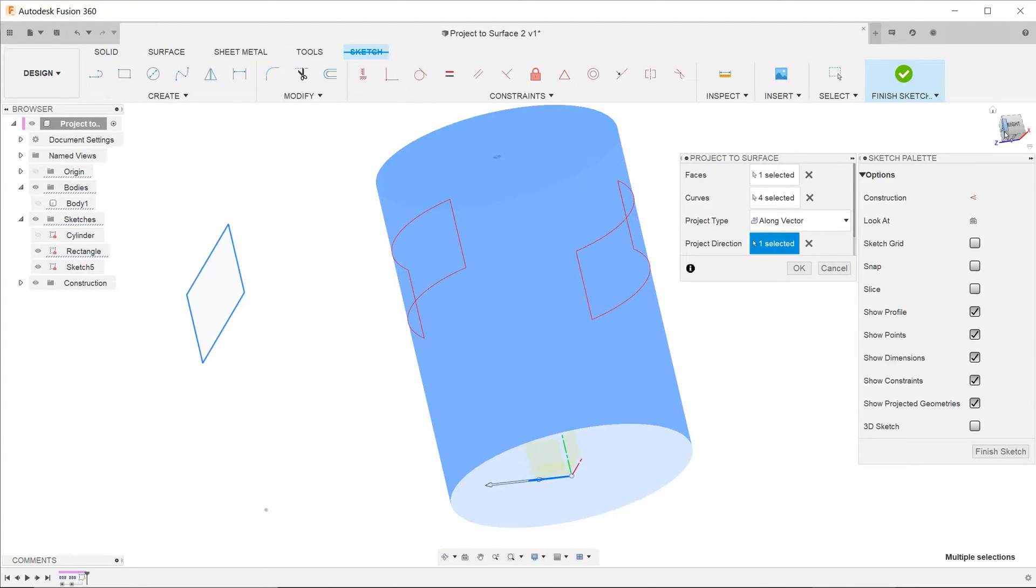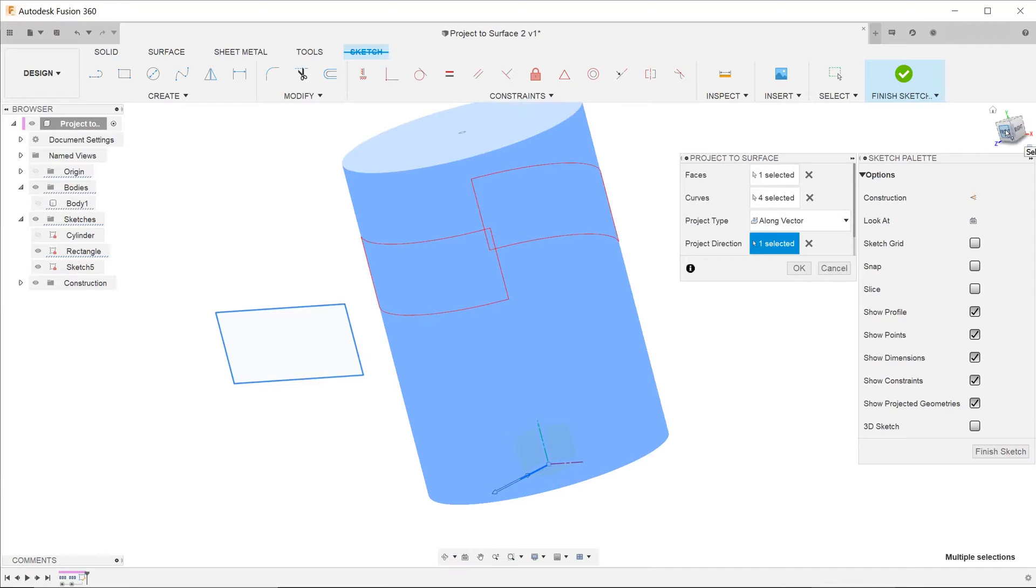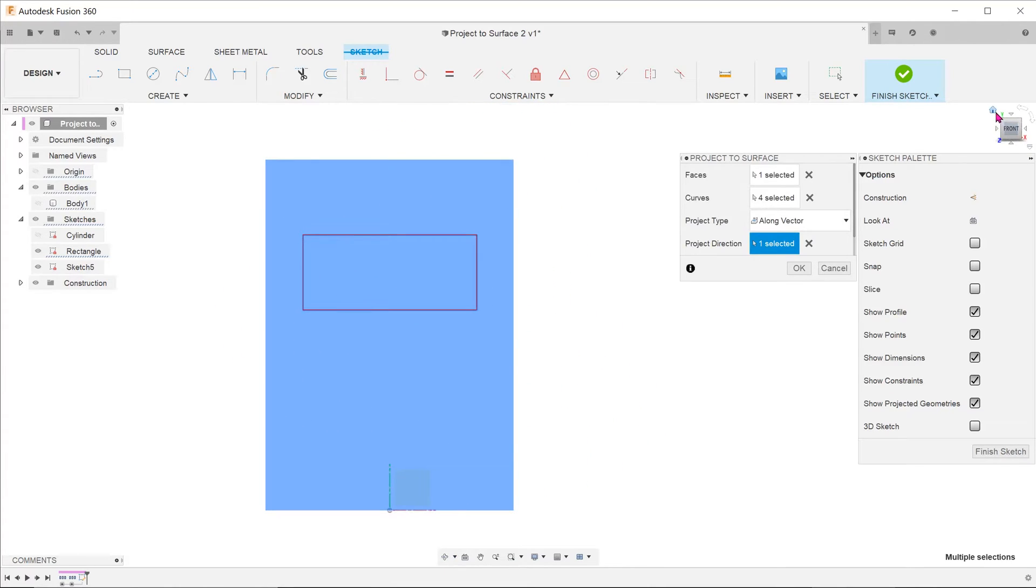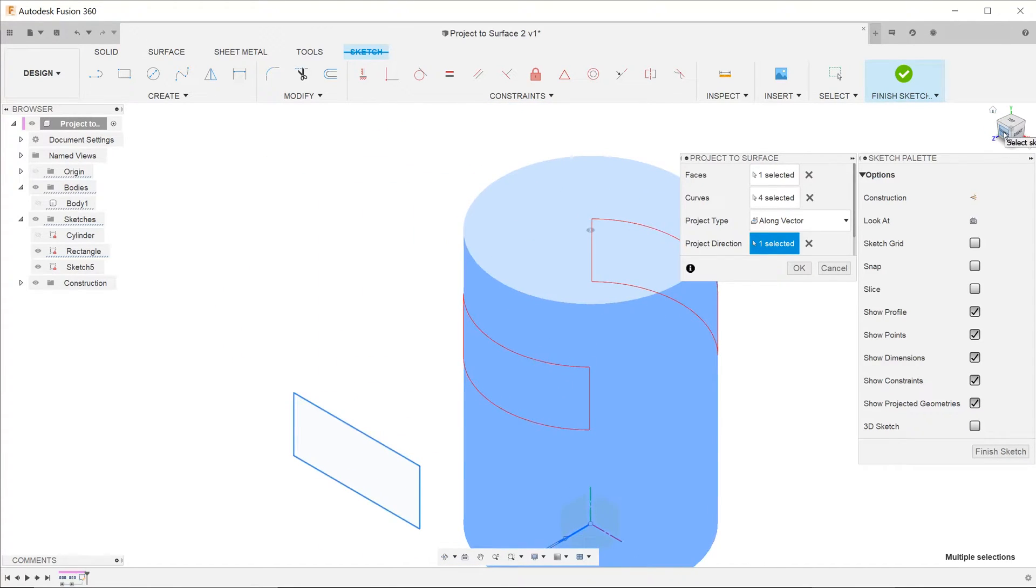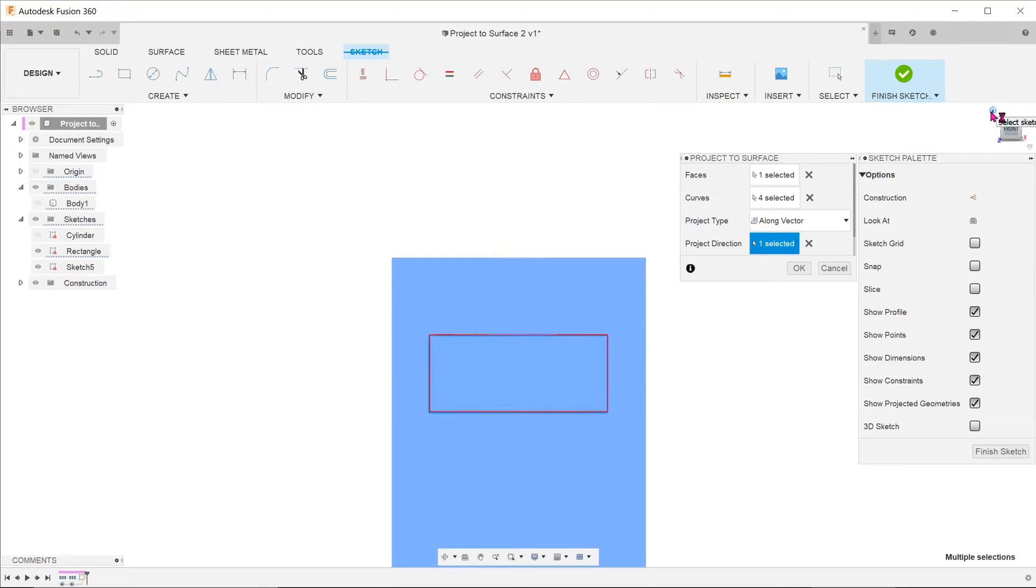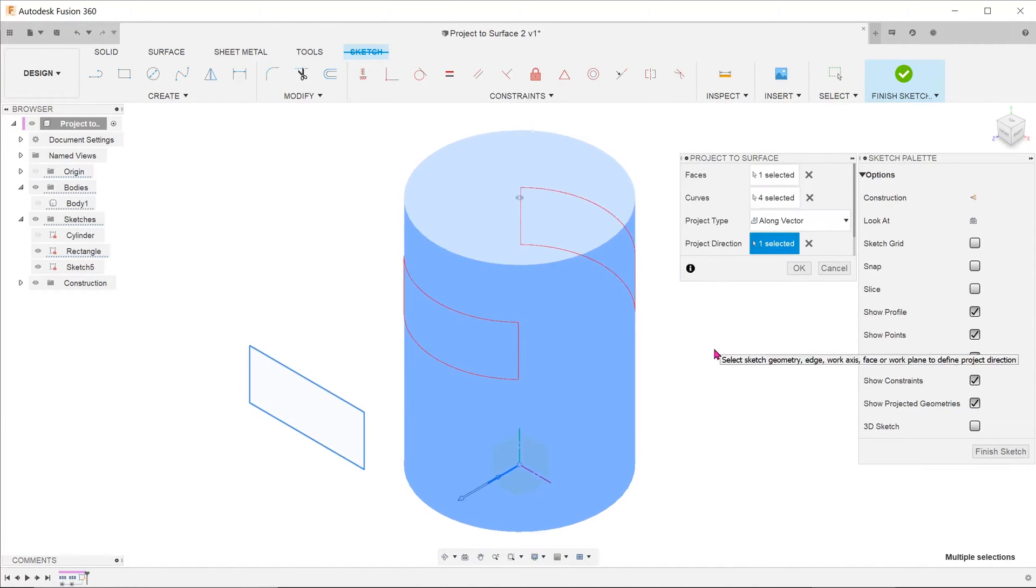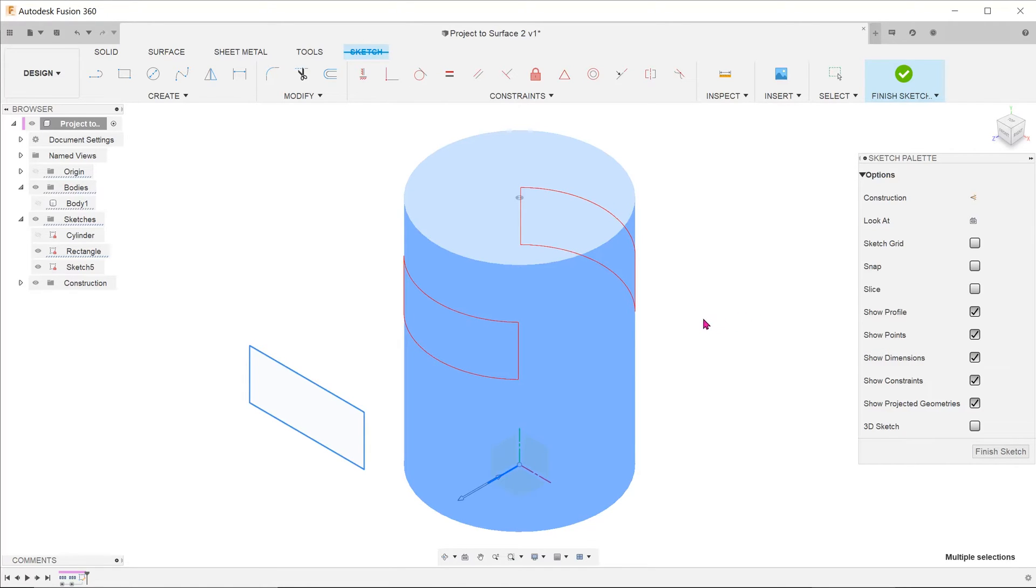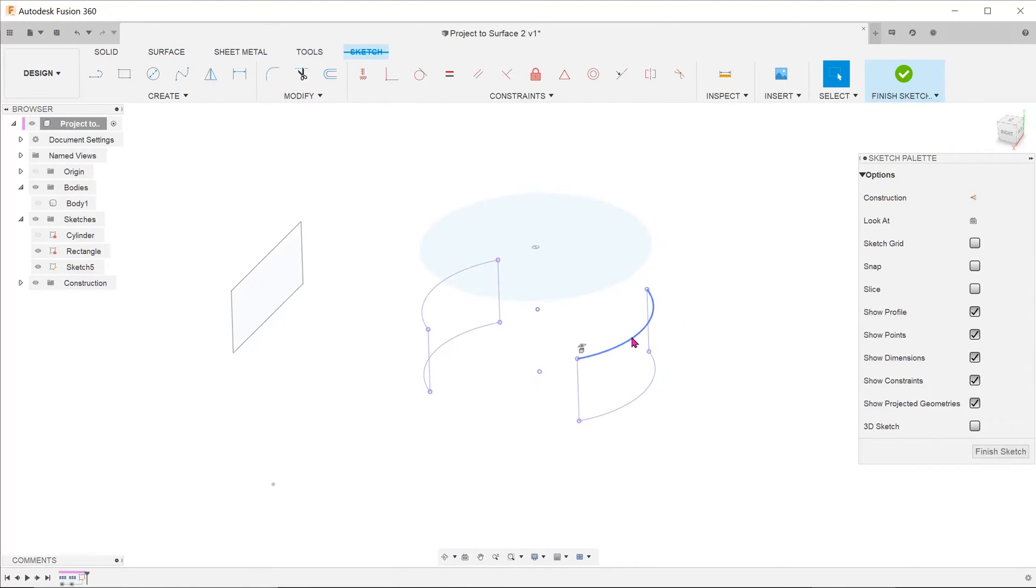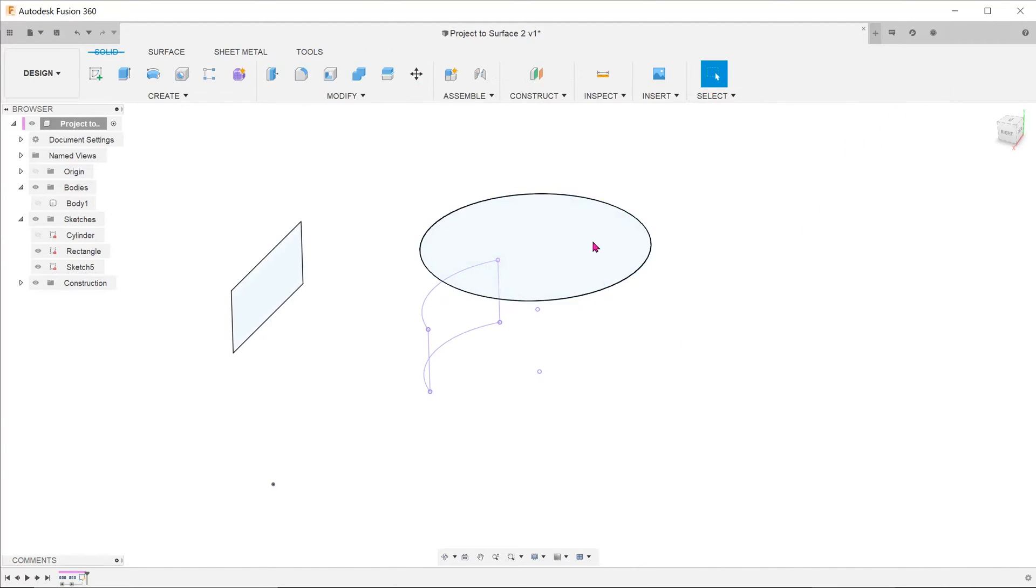If we look from the front, the projected sketch aligns exactly with the planar sketch rectangle. We can see that the rectangle has been projected on both sides of the cylinder. Let's delete the other side and exit out of the sketch.